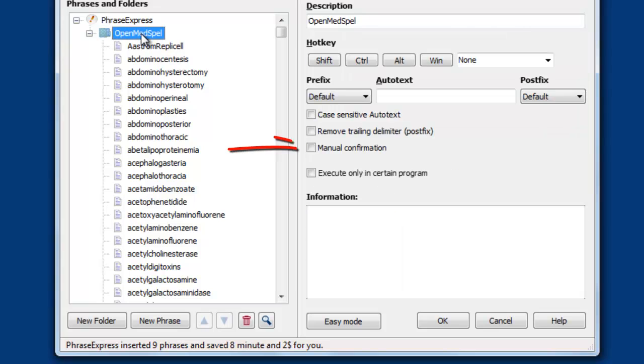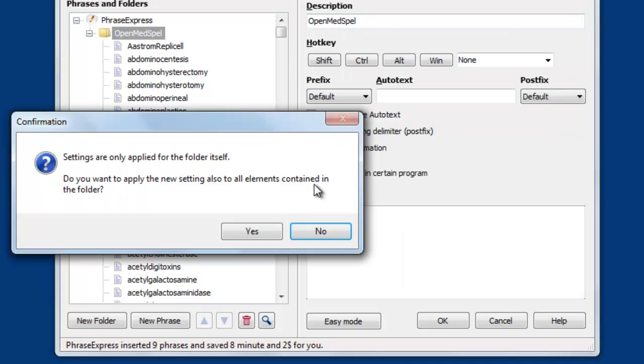Now I recommend to add some extra options. For example, first we highlight the folder. Then I would recommend to enable the manual confirmation to avoid that the short form is automatically expanded.